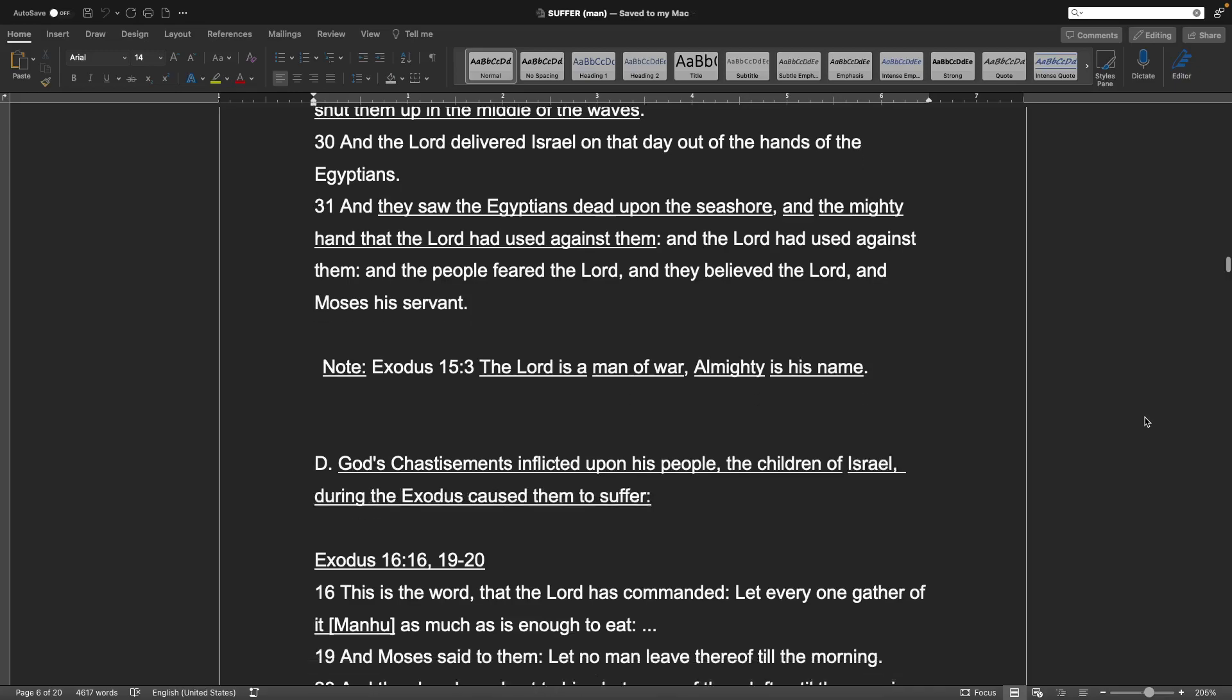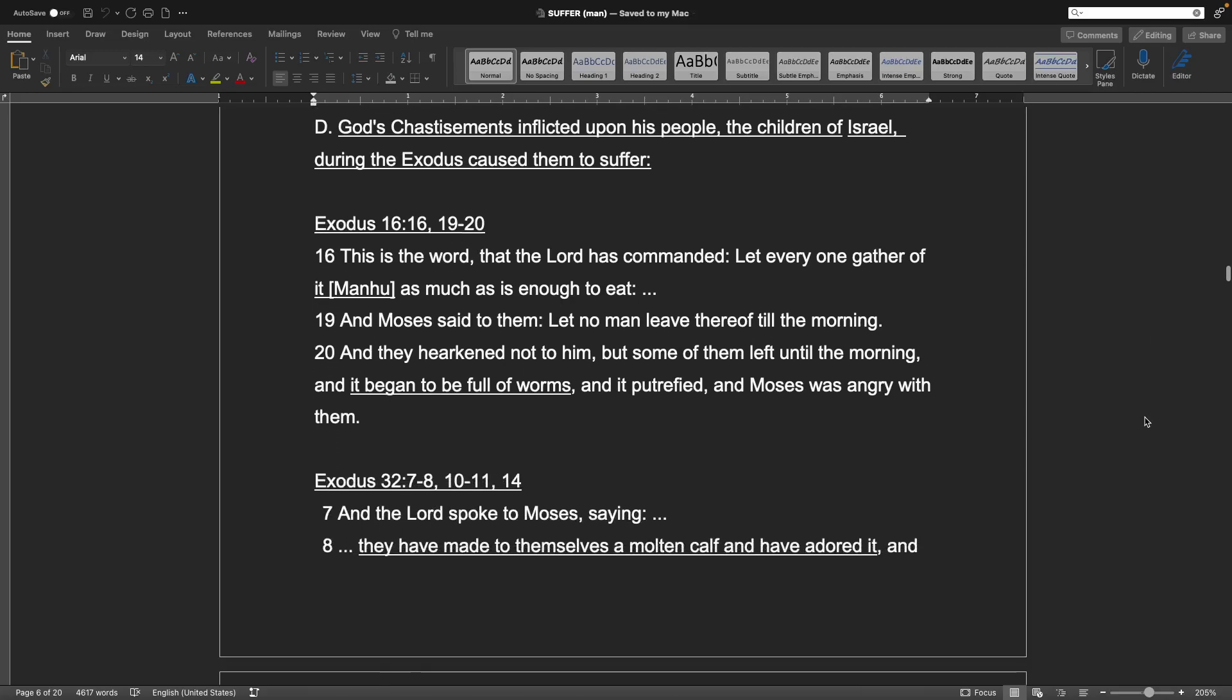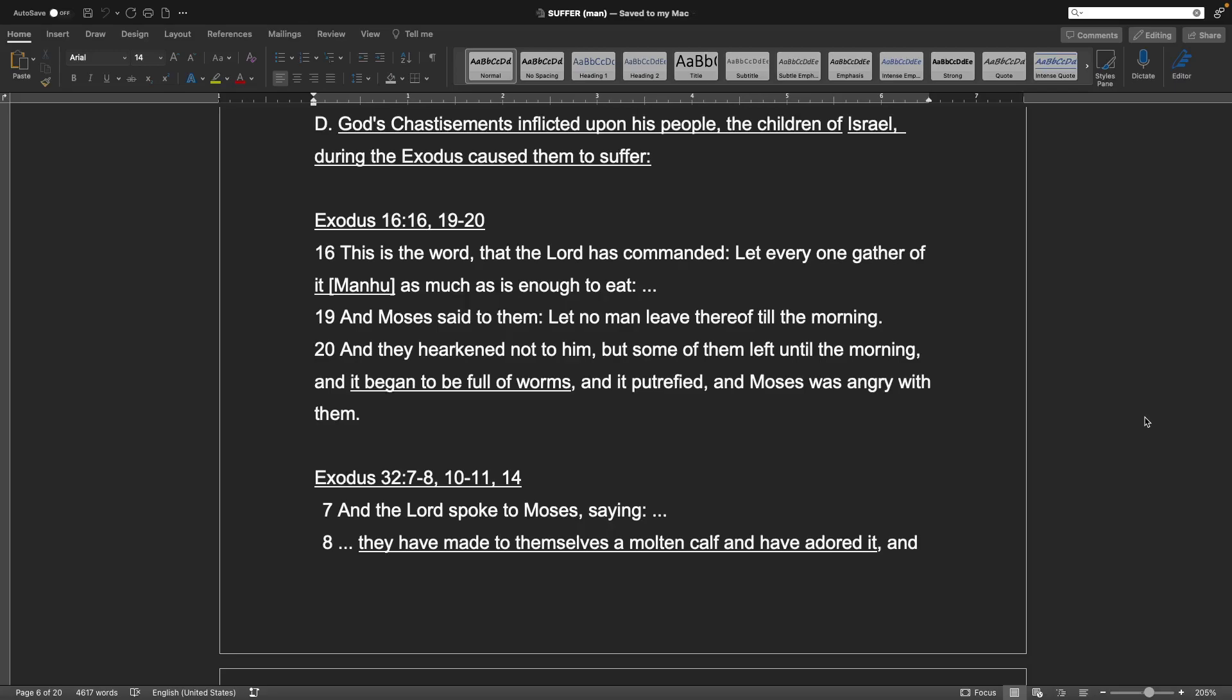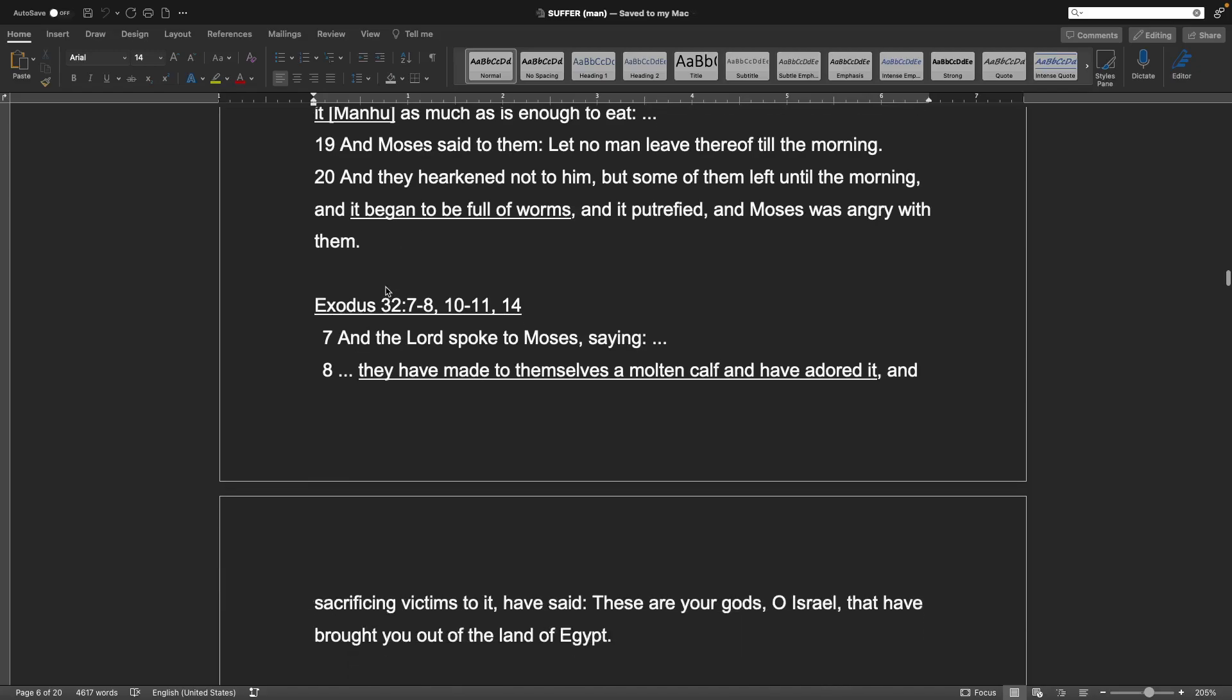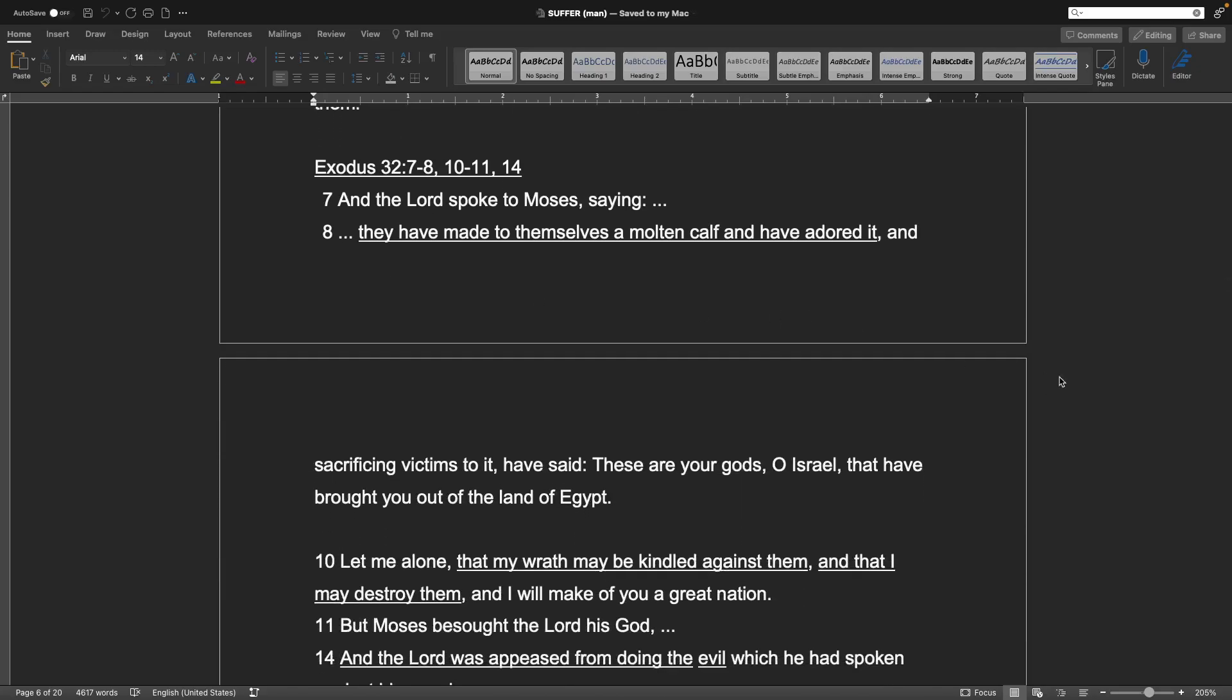Point D: God's chastisements inflicted upon his people, the children of Israel, during the Exodus caused them to suffer. Exodus 16, verse 16, 19 and 20. This is the word that the Lord has commanded. Let everyone gather of it, Manna, as much as enough to eat. And Moses said to them, Let no man leave thereof till the morning. And they hearkened not to kill him. But some of them left until the morning. And it began to be full of worms, and petrified. And Moses was angry with them.